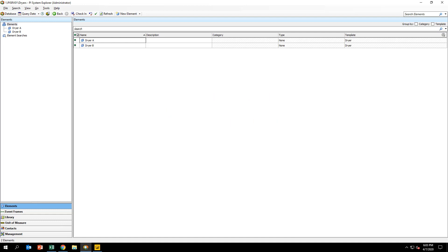An event frame template has been created for you to use already. After walking through its configuration, we will configure an analytic to generate the event frames themselves.